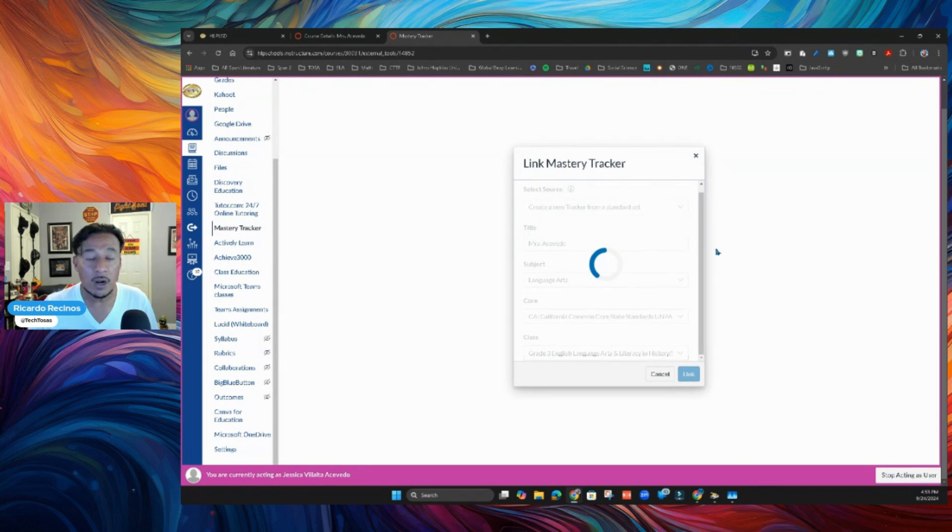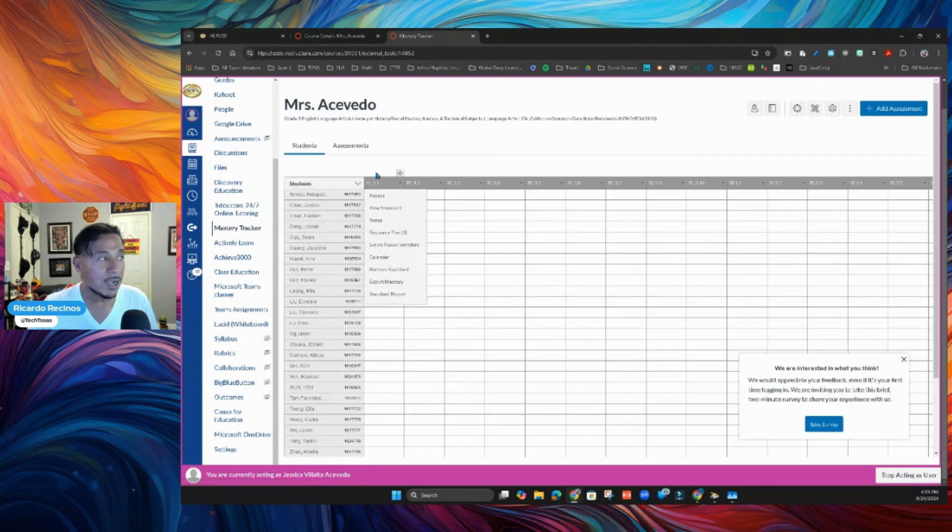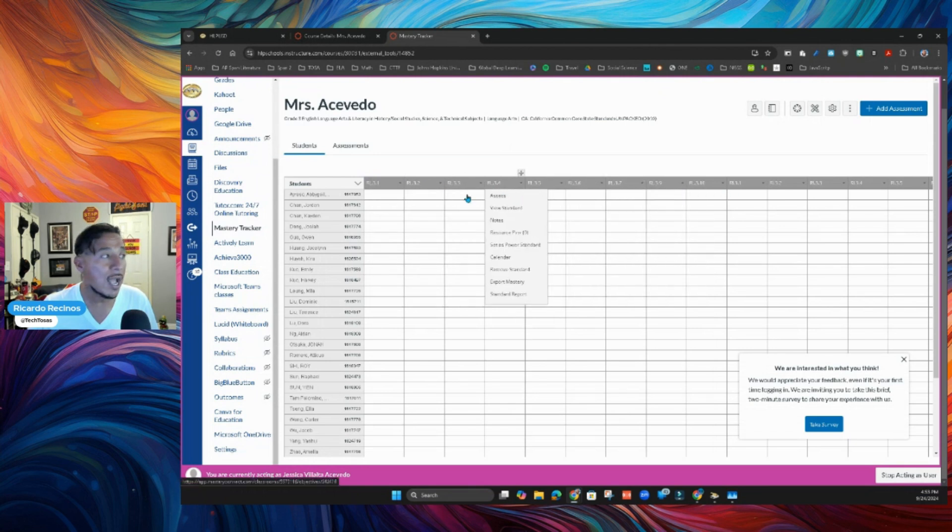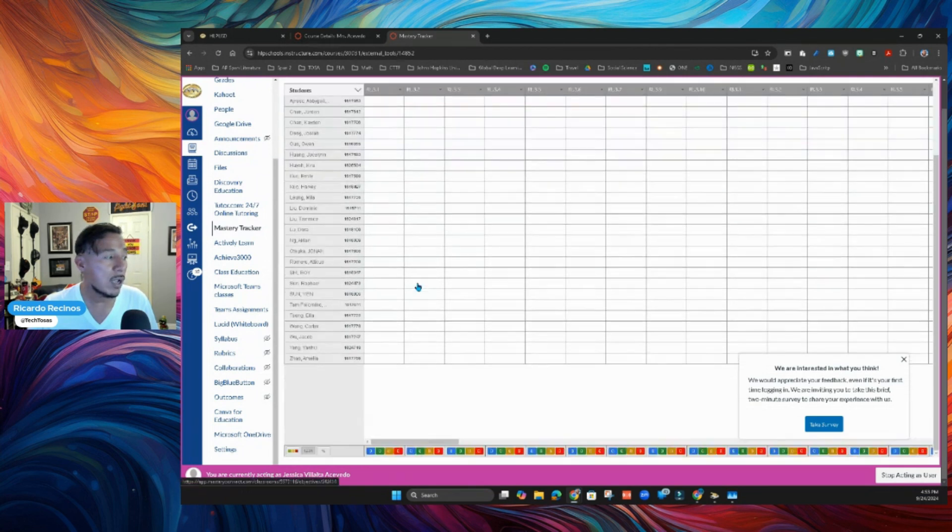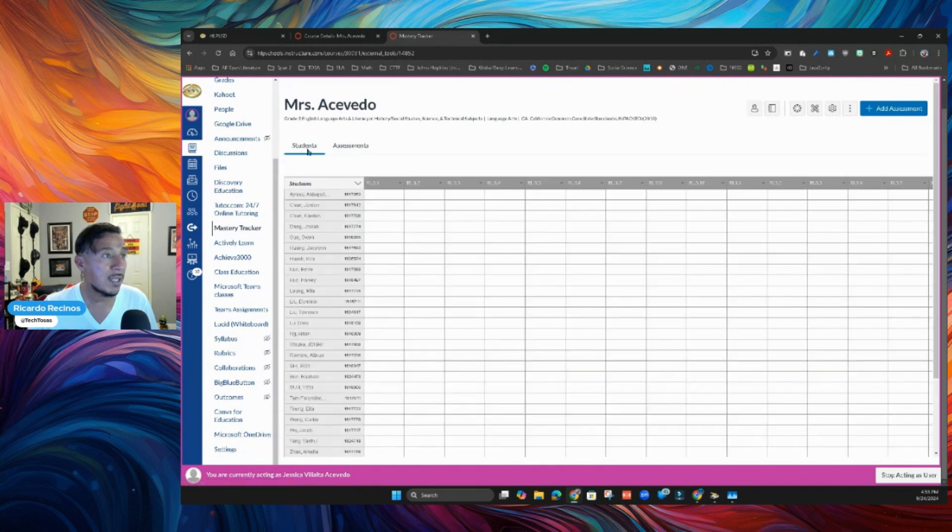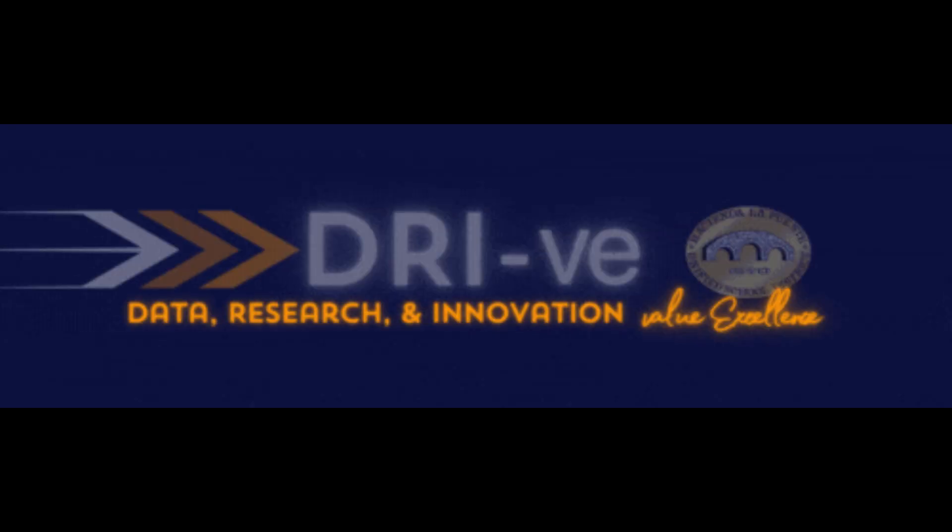That is as far as we are going to get today. Eventually, we're going to talk about how you can pick essential standards, how you can start giving assignments. But notice how everything is in here now. I haven't done any assessments yet, but this is all we need for today. If you have any questions, please let me know. Have a great day.